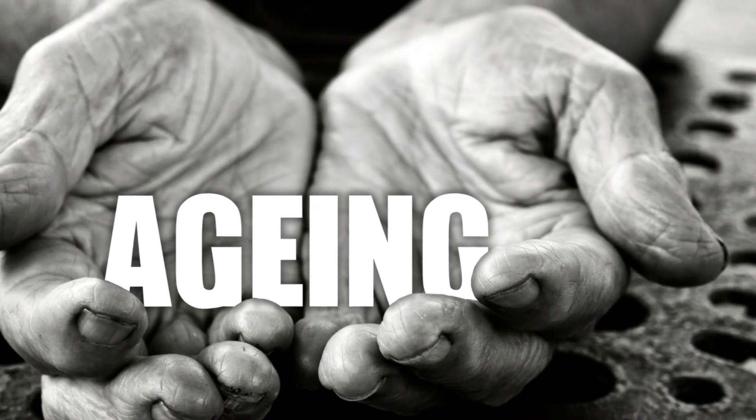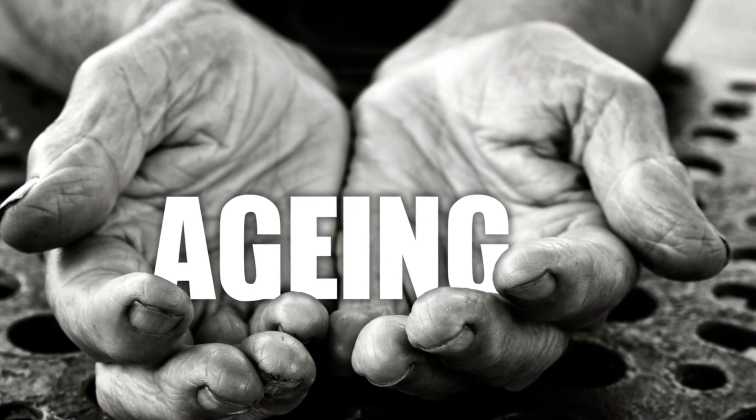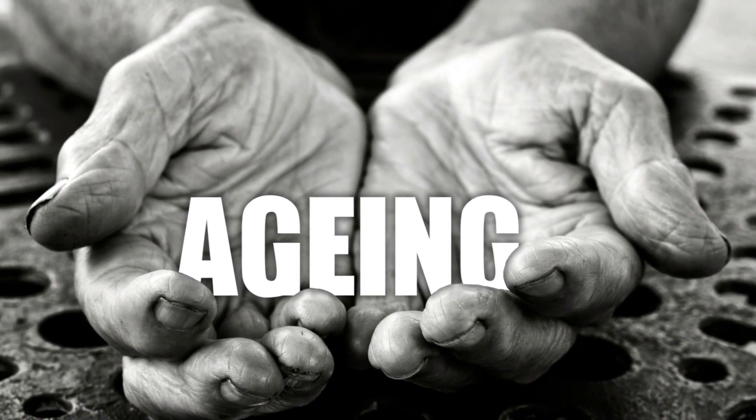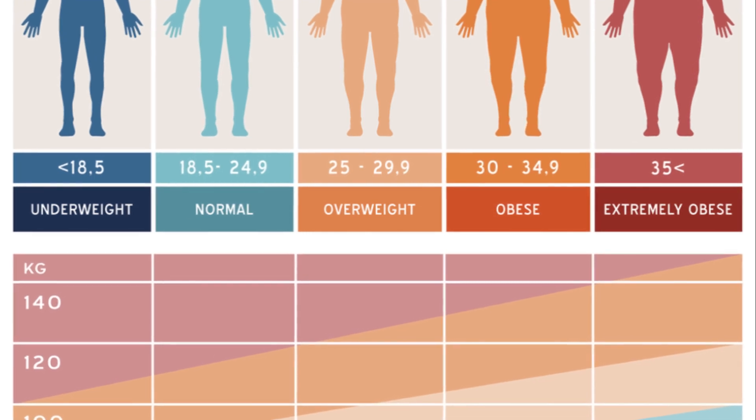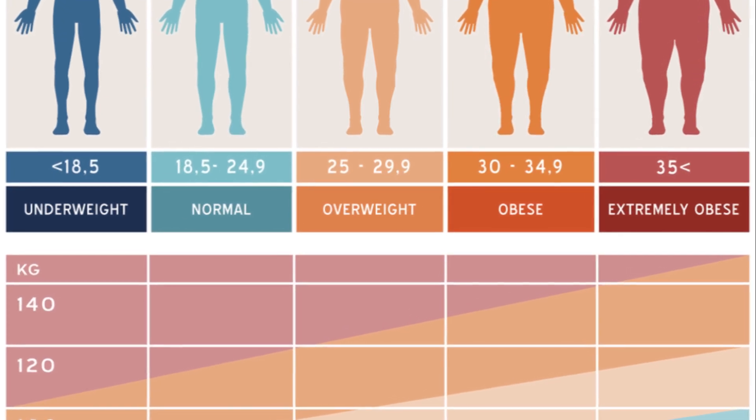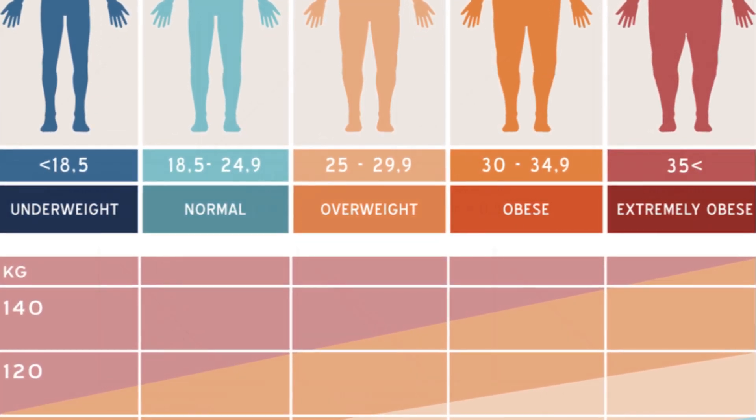Imagine you're trying to predict the height of a person based on their age. R-square will tell you how much of the variation in height can be explained by age.